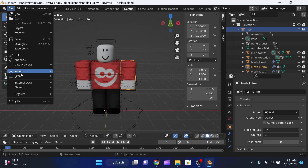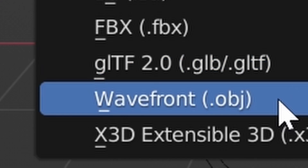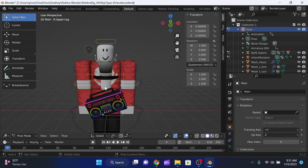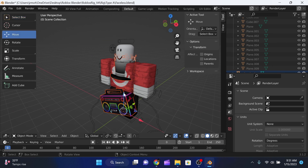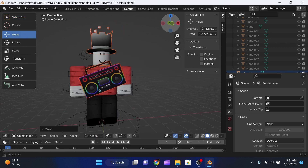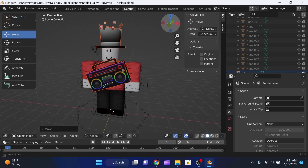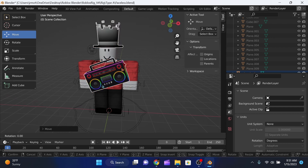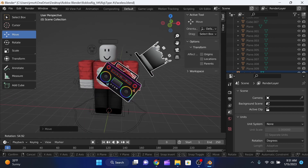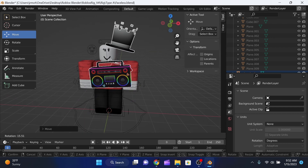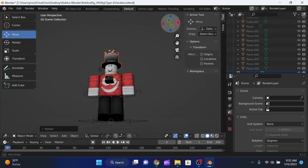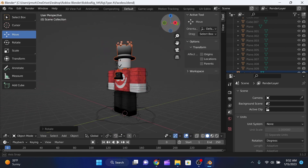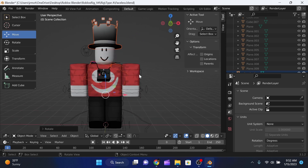Next, import the accessory: go to File > Import > Wavefront OBJ, click Downloads, and select the accessory file. Move it up so it fits on the character — it will probably be backwards at first. Press R on your keyboard to rotate, then Z to rotate on the Z axis, and position it correctly. Now we have our model in Blender.